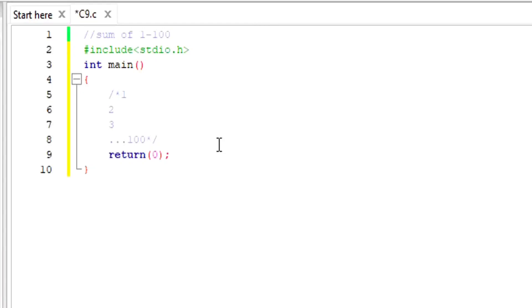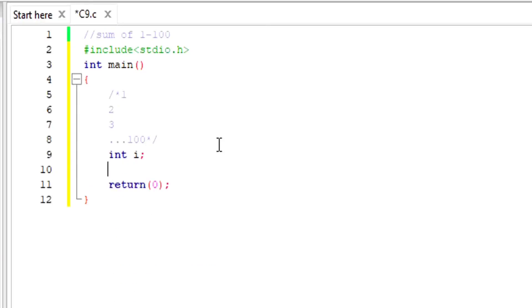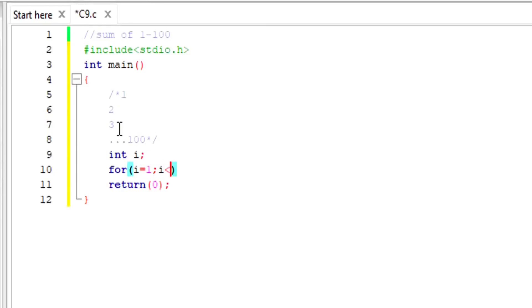To go through every number I need one variable called int i, because I am going to use a loop. For i, it should start from 1 and it should go up to 100, so i less than equals to 100. At every step there is an increment of 1.